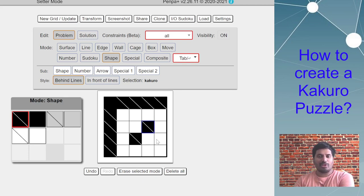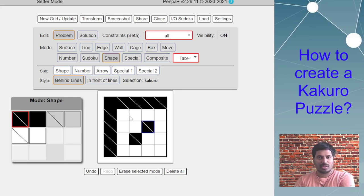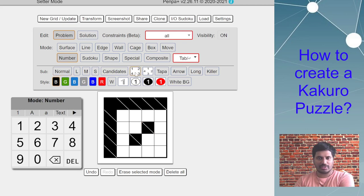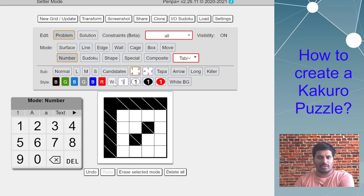Once you have placed all the black cells where you want to put your clues, you can switch to number mode. Then you can select this corner, which is the third, fourth, sixth option in the sub mode.